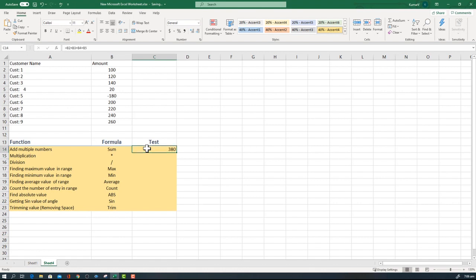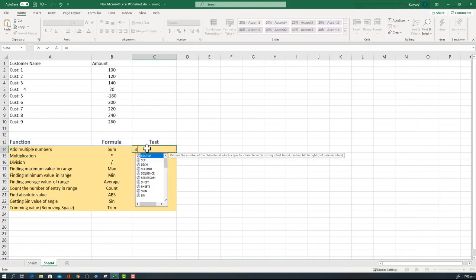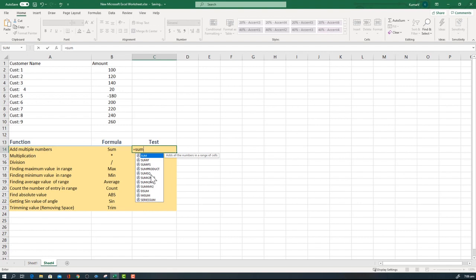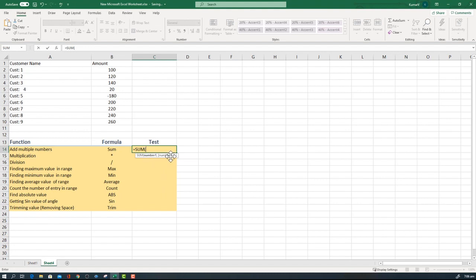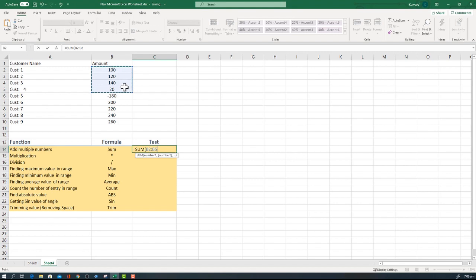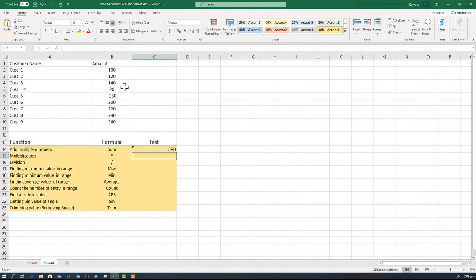You can also do the same thing by using the SUM function. Again, enter equal SUM and when you click it, there are a lot of options related with SUM. Click it here, then it asks which numbers you want to add. You can direct Excel to add those four numbers by selecting and dragging down, then release the mouse and close the bracket and enter. If you don't close the bracket, it will close automatically. You will see the same value but with a different approach.